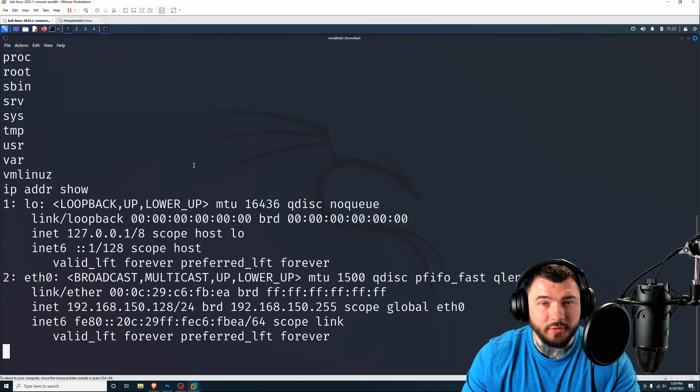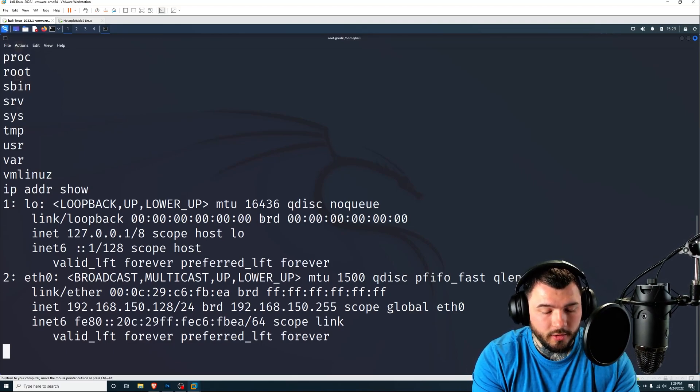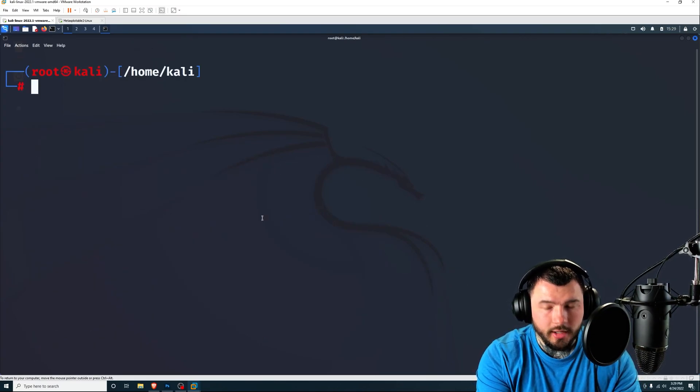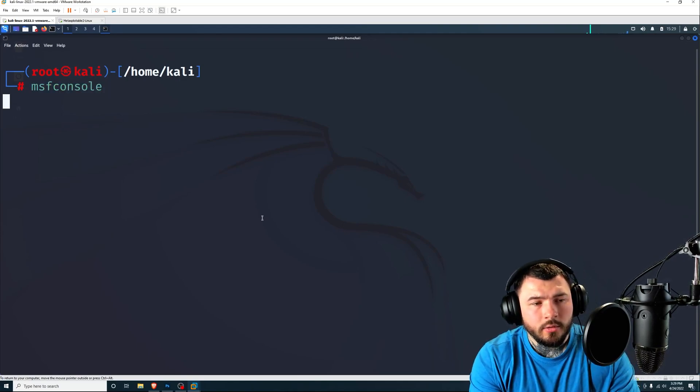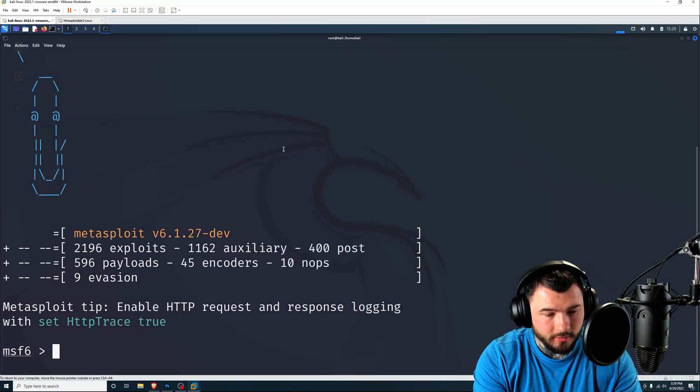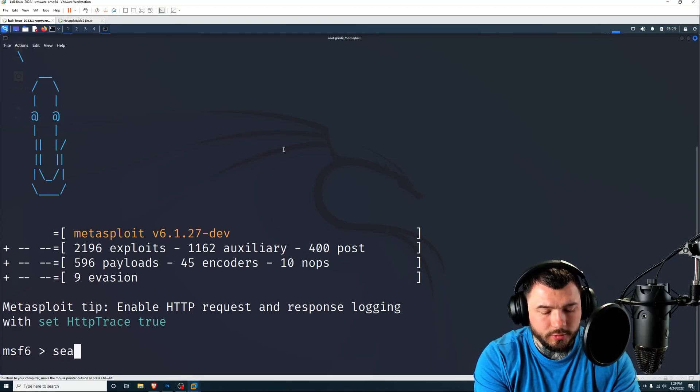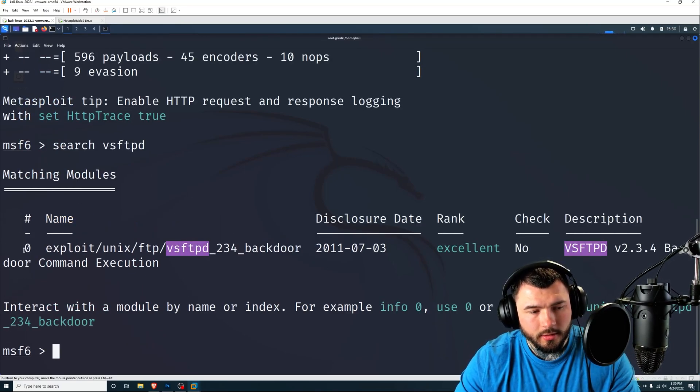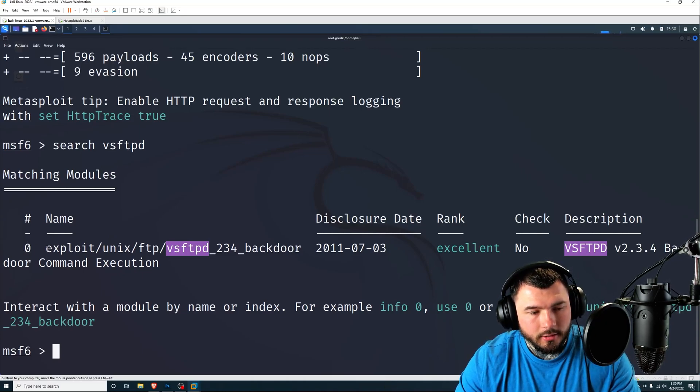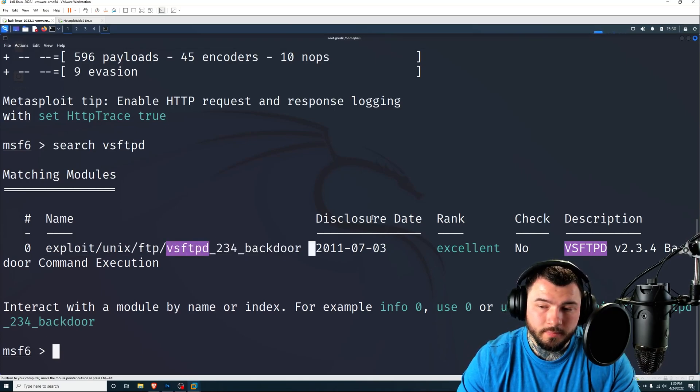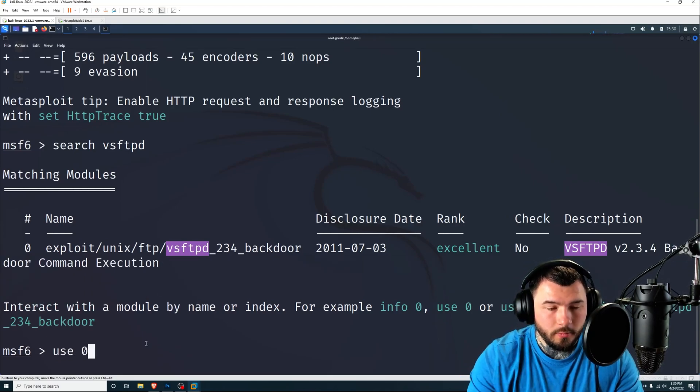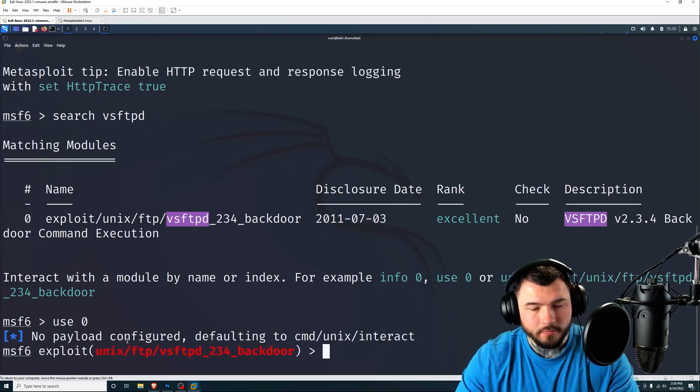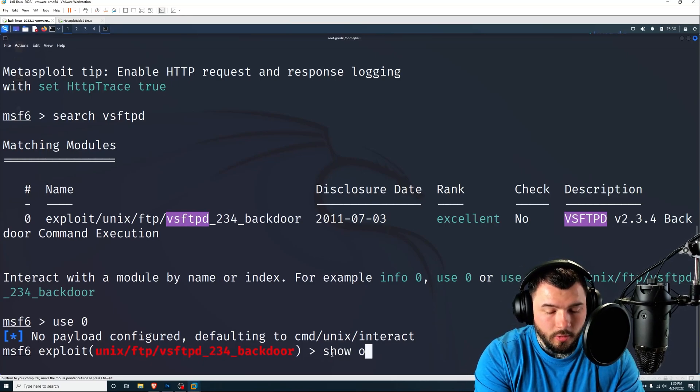But if you want to do the metasploit way, I'll show you that as well. So I'm going to go ahead and clear out of this. Let's go ahead and open up metasploit. So msfconsole. Wait for that to load. All right. So now that we're inside metasploit, all you have to do is search for the vsftpd exploit. And you'll see right here number zero, like index zero. You get exploit unix ftp vsftpd 2.3.4 backdoor, which is the backdoor command execution. So we're going to go ahead and type in use zero because it's zero on the list. So that will select it for us. And there we go. Unix ftp vsftpd backdoor. I'm going to hit show options.